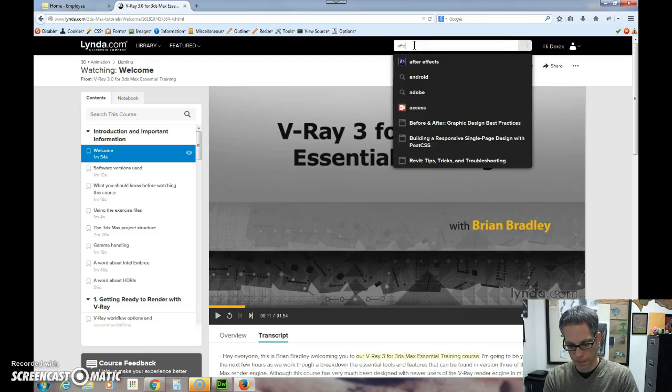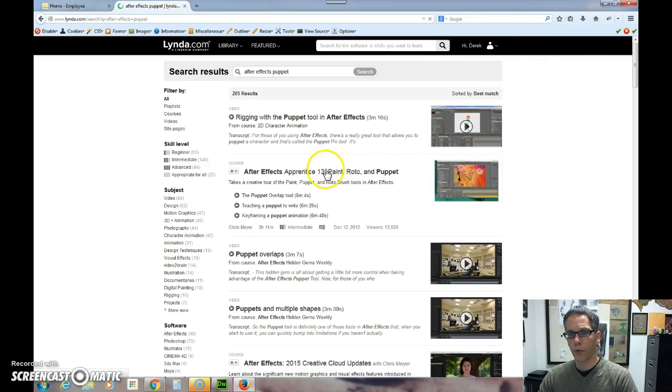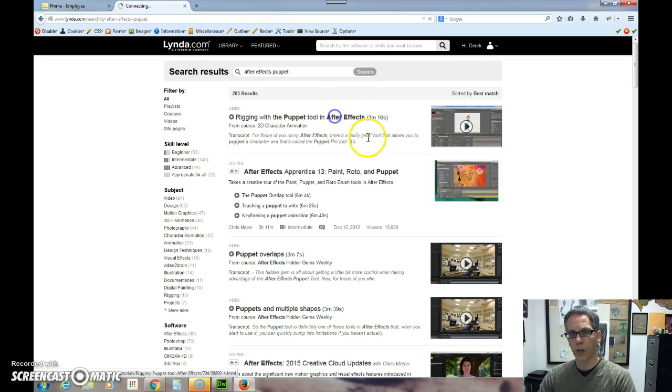Let me see, I'm interested in After Effects puppet, the puppet tool, and see if it has anything. So this is using the puppet tool in After Effects. So this is something I'd be interested in. I could go to this and learn about that specific course.